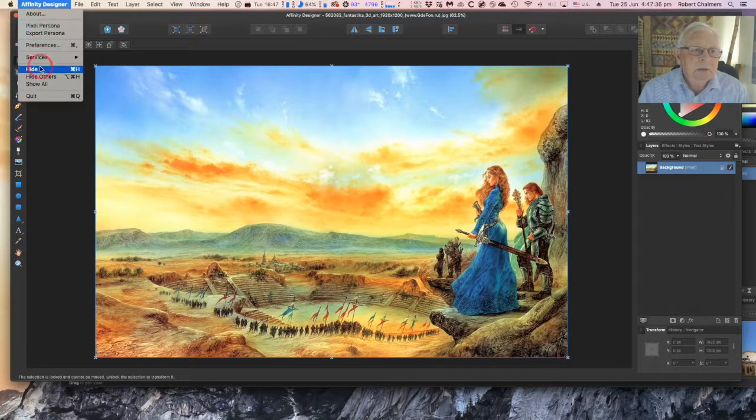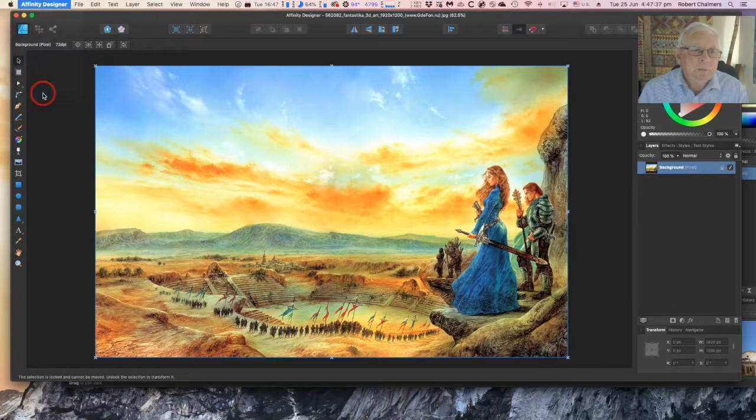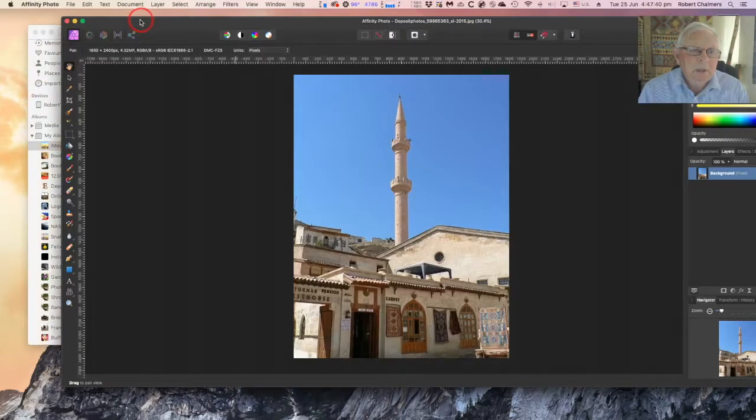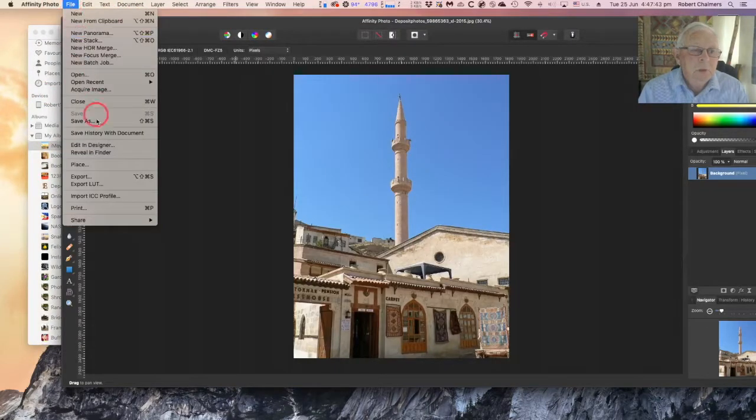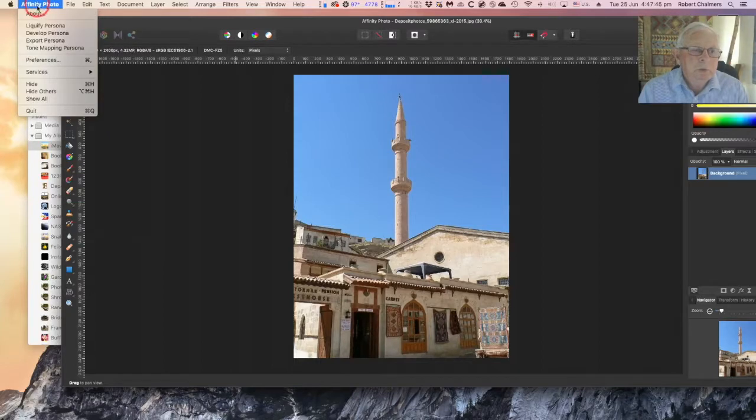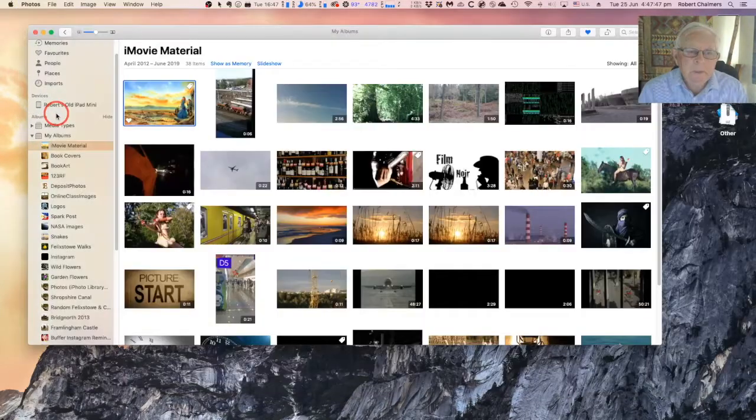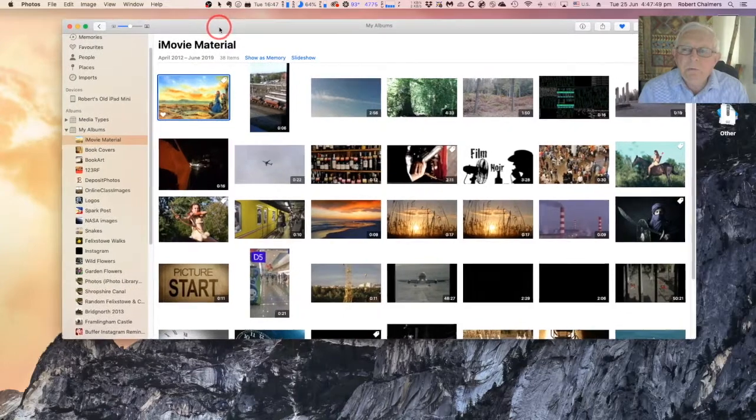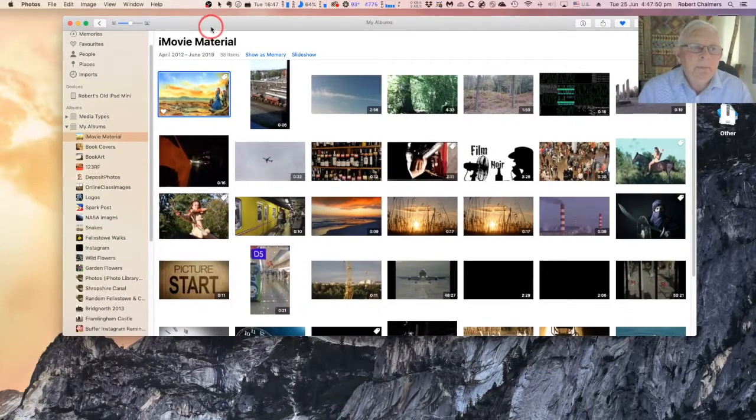Let me close that. Quit. Let me close Affinity Photo. Affinity Photo, Quit. There we go. And we're back to Apple Photos.